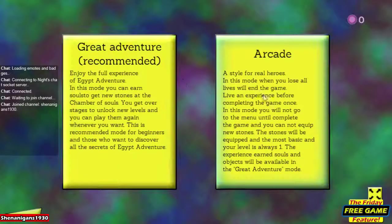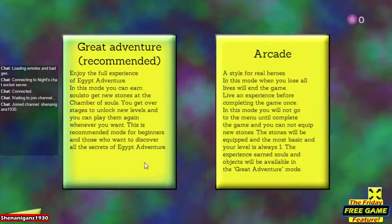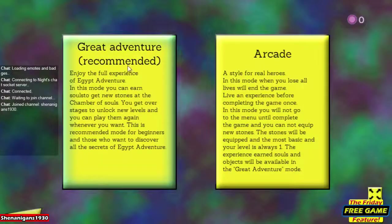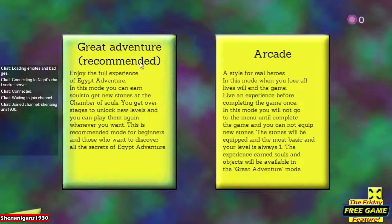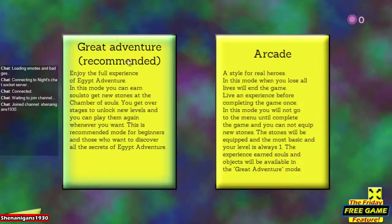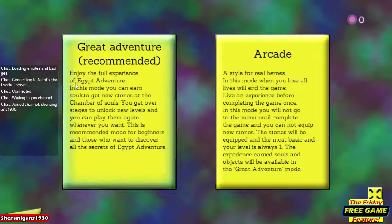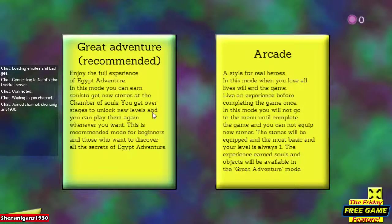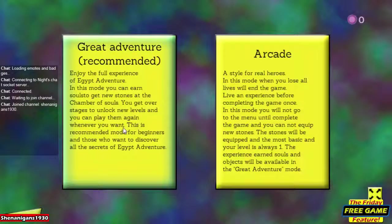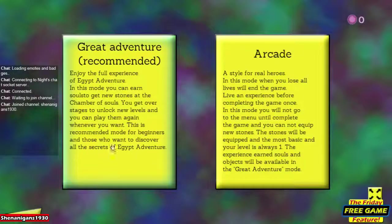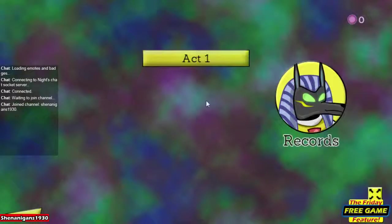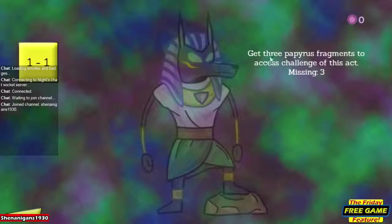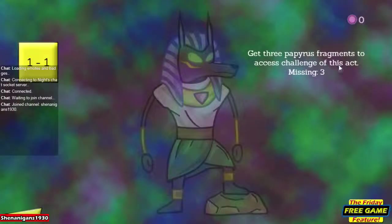There are two game modes. There's arcade mode, which I haven't played, and adventure mode. I've only played this for a couple minutes to get the controls set up. In adventure mode you can earn souls to get stones at the Chamber of Souls, unlock new levels and play them again whenever you want. It's recommended for beginners and those who want to discover all the secrets of Egypt Adventure. Act one: get three papyrus fragments to access the challenge of this act.